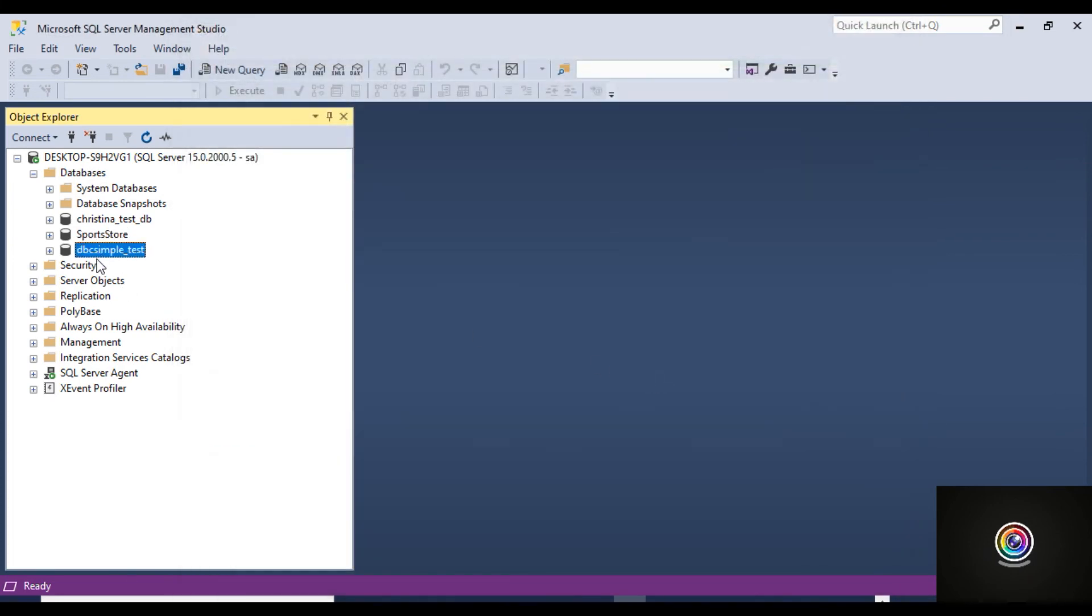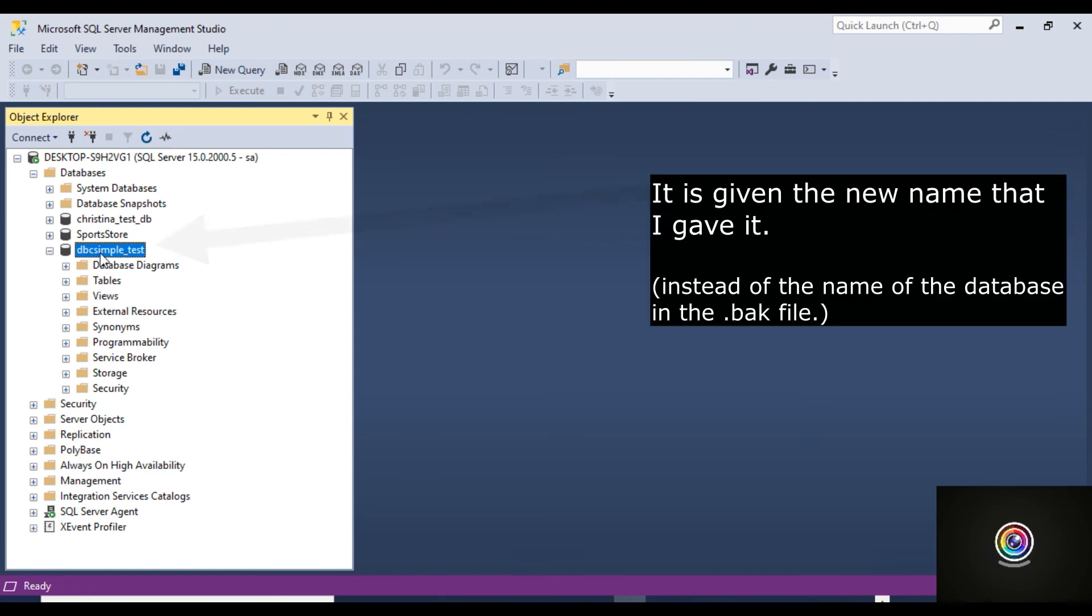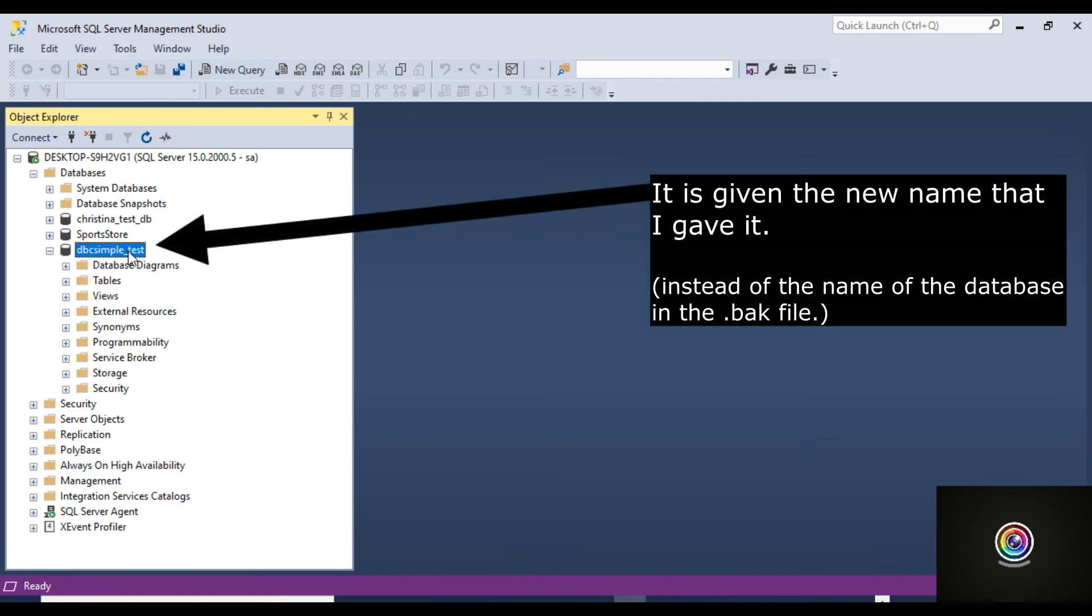and now you can see that it was restored here, and it was given the name that I just gave it instead of the name of the database in the backup file.